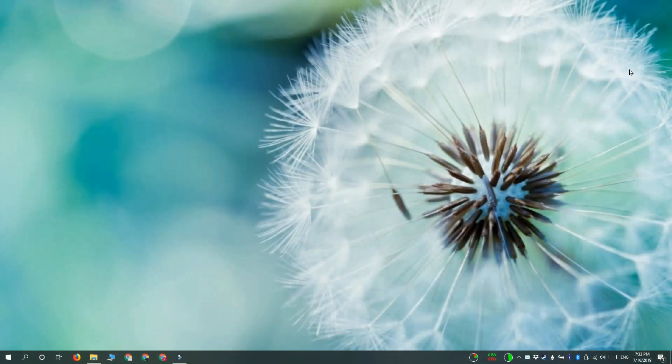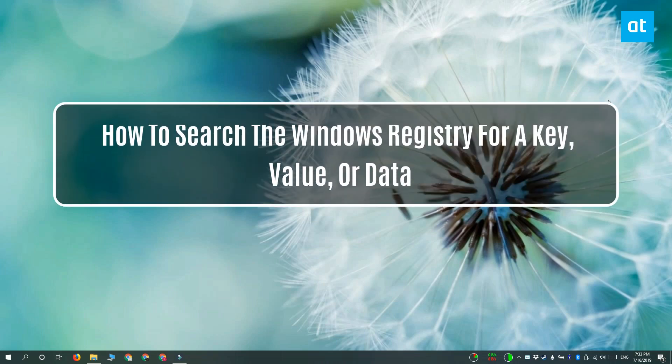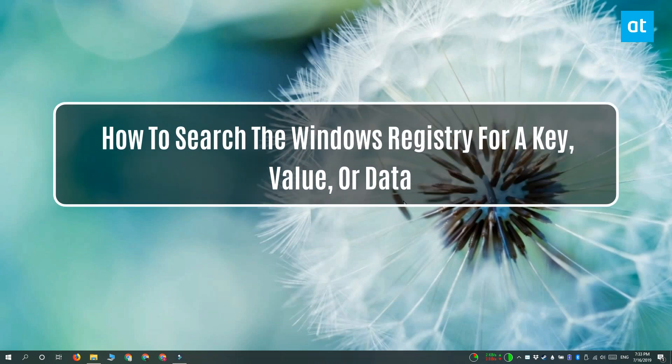Hi everyone, Fatma here from Addictive Tips. I'm going to show you how you can search the Windows registry for a key or value.